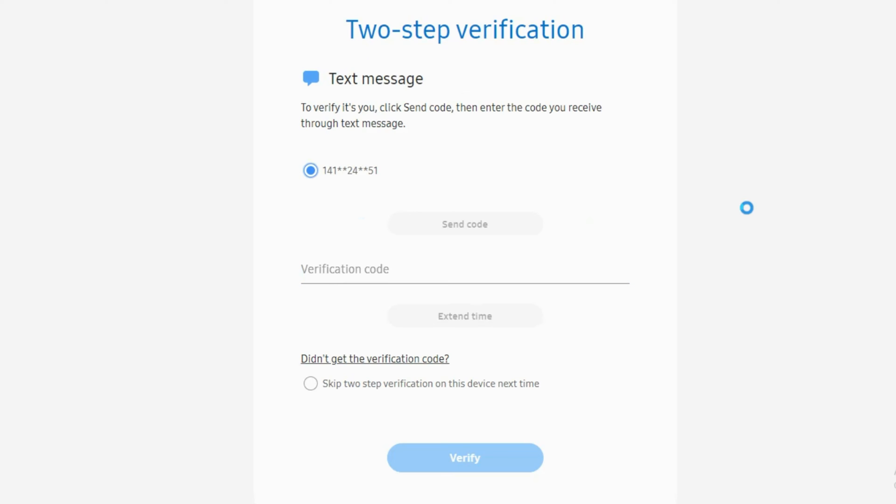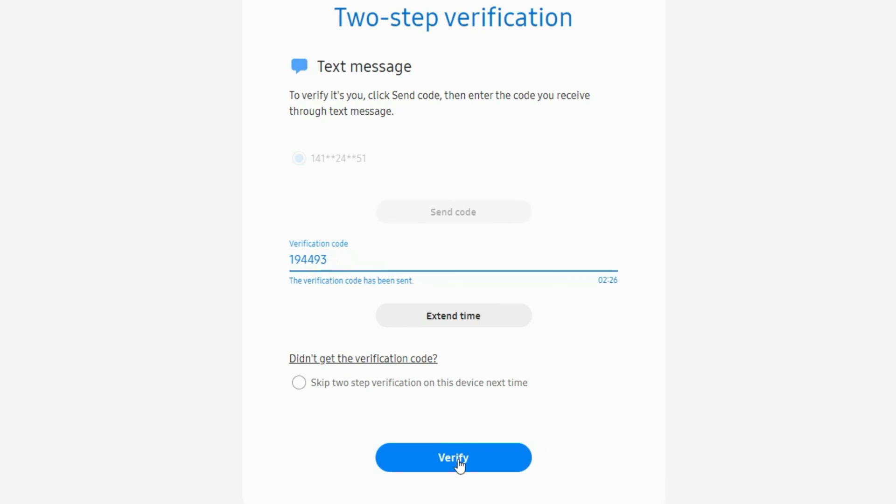Every Samsung account has a two-step verification. It will send you a code via SMS to the phone number you linked to your account. After inputting the code, click Verify to continue.